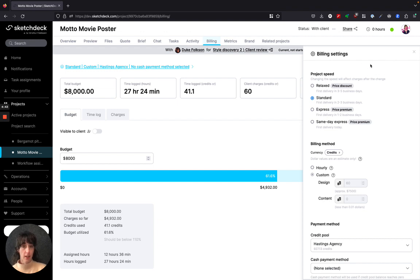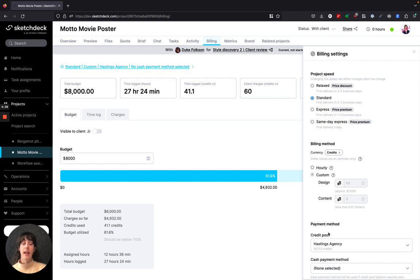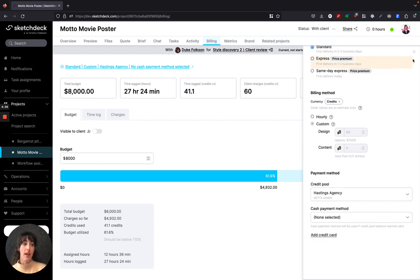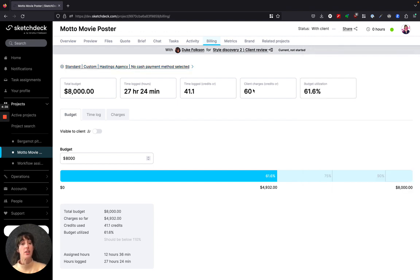By clicking that, you open up the panel where you can change the project speed, the billing method, and any payment methods that a client may have and want to change for a project.